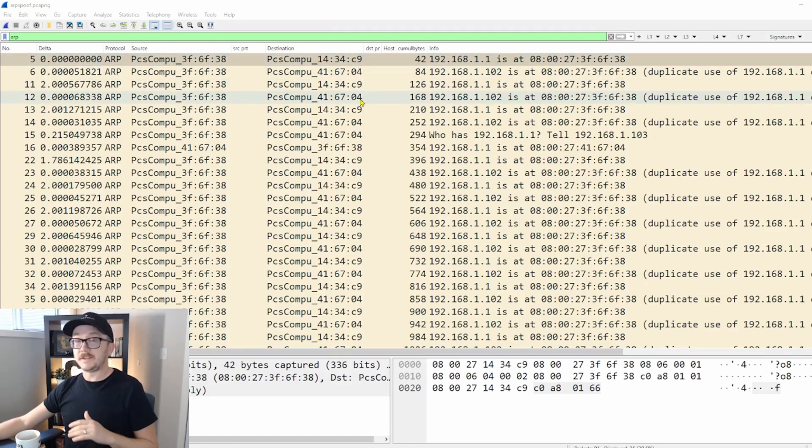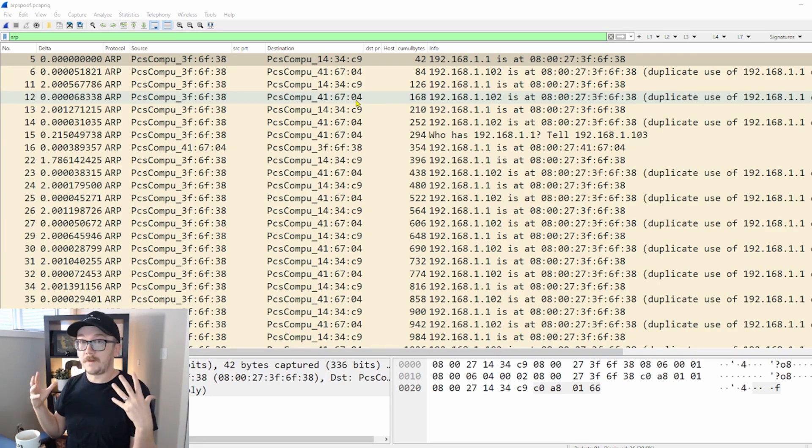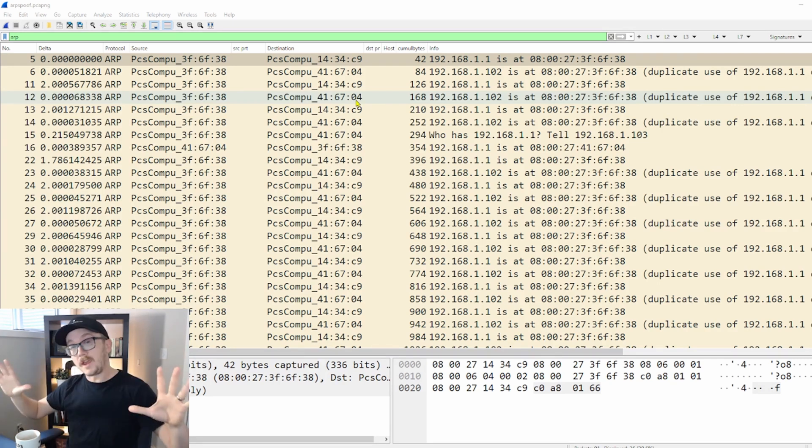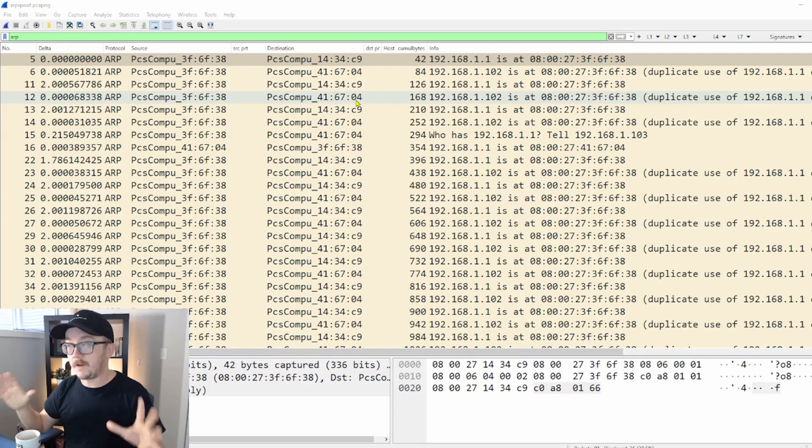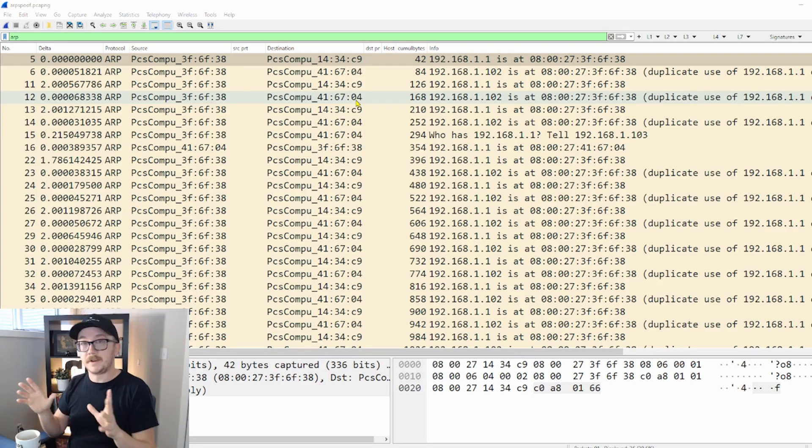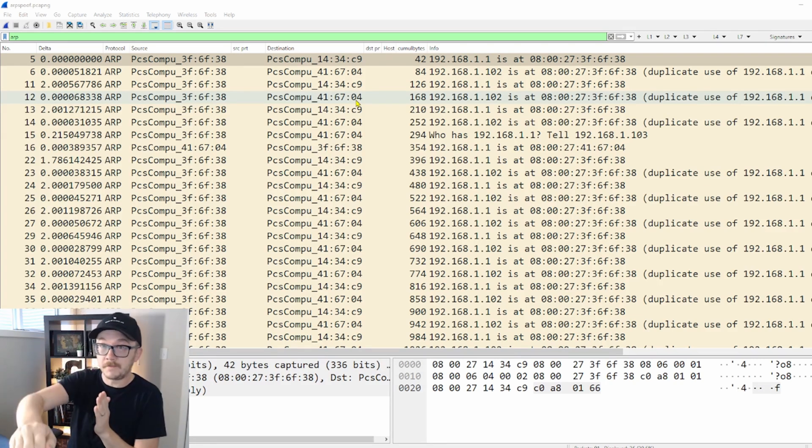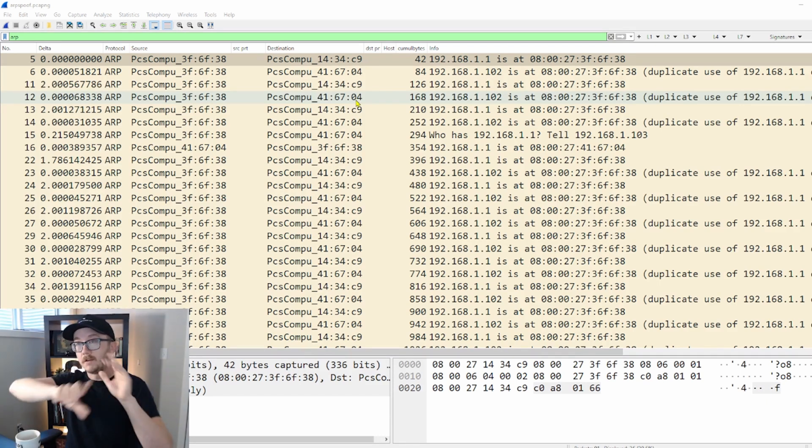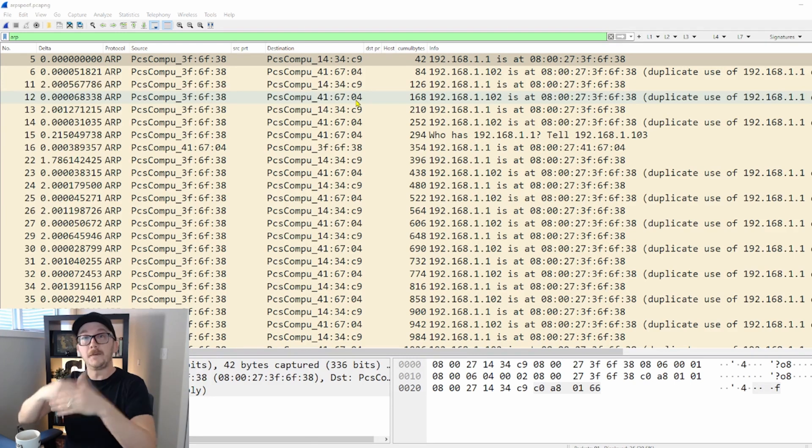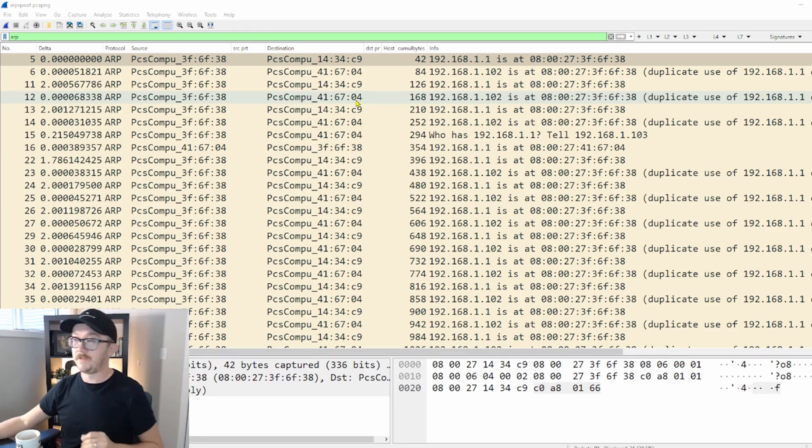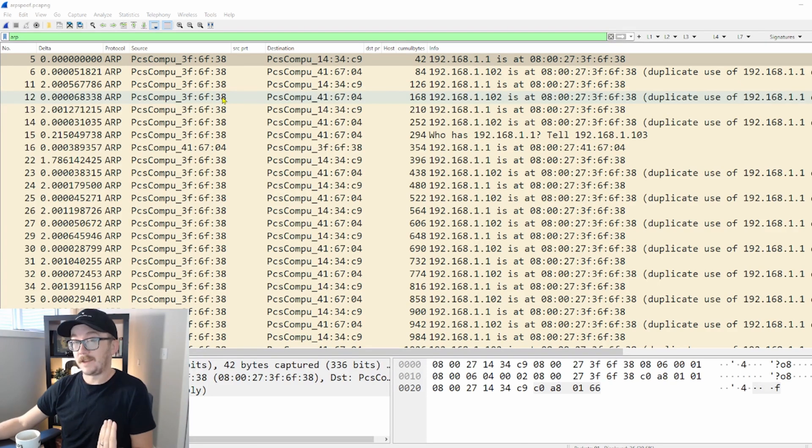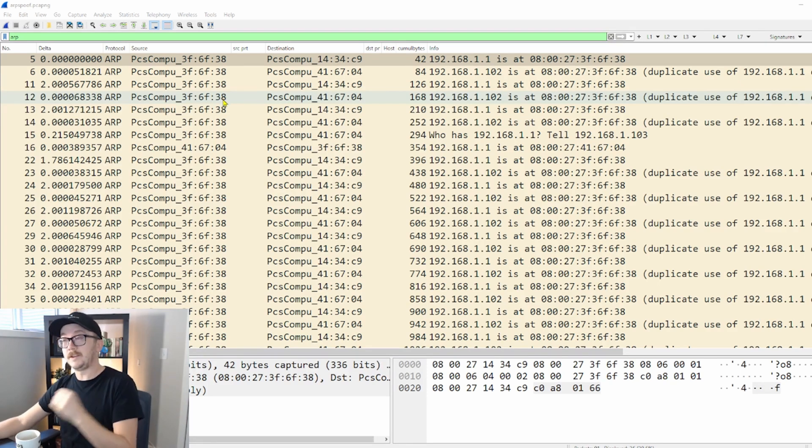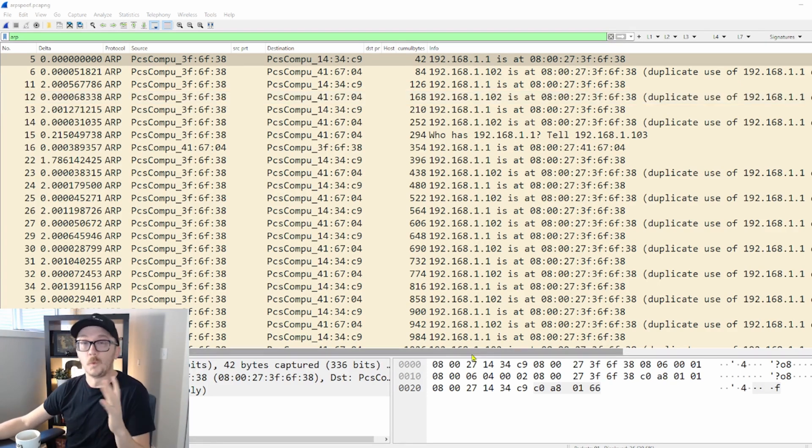If we see 04 at the end that means we're playing around with the gateway in this home lab environment. That's an important player because remember I wanted to tell my victim that the gateway was a different location. I had to force its cache to fill up with incorrect information and then anytime we see 38 in the end of that MAC address we are dealing with the Ubuntu machine.